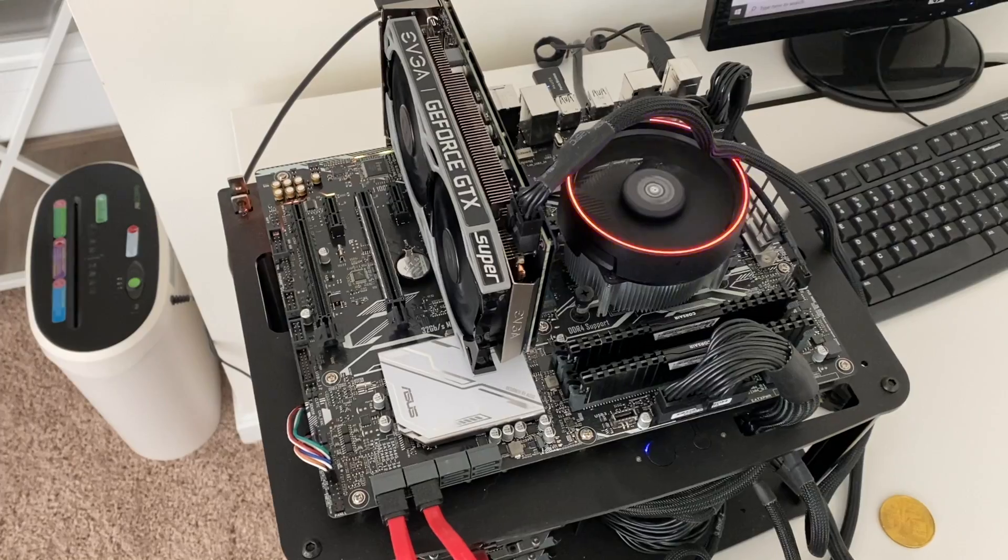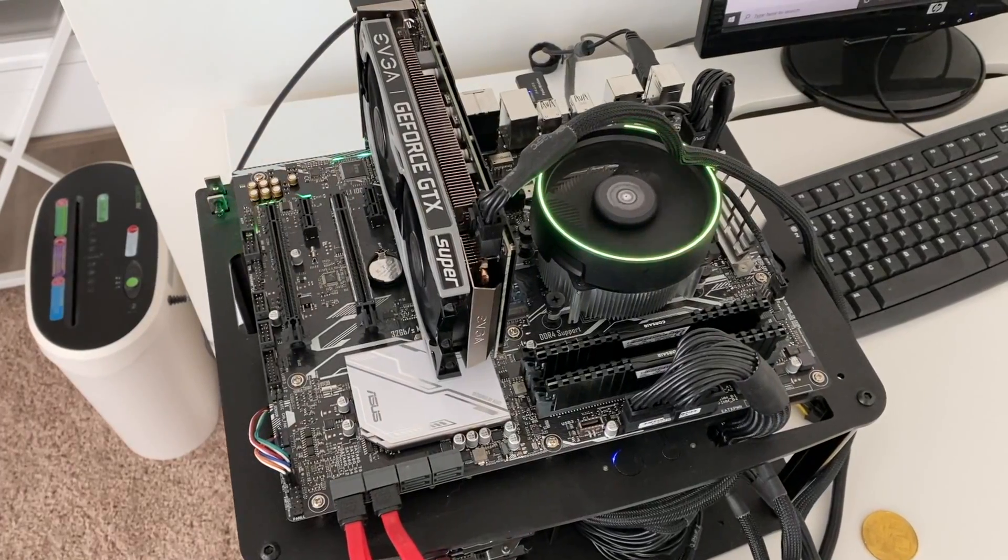Yo what's going on everyone, welcome back to the VoskCoin YouTube channel. I'm Vosk and today we're going to be talking about should you even mine cryptocurrency here in 2020, or is it even worth it to mine crypto anymore.